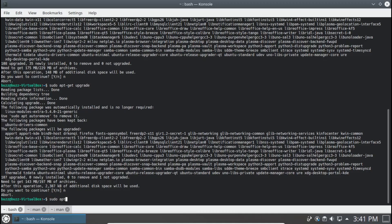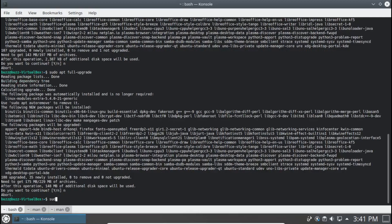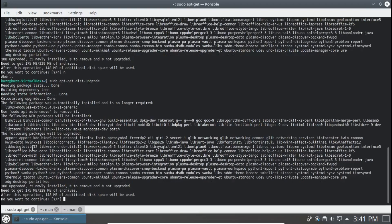Let's do apt first: sudo apt full-upgrade. What we get is actually the same as sudo apt upgrade — 108 upgraded, 35 to be installed, exactly the same result. Now with sudo apt-get dist-upgrade, it will actually install new packages: 108 upgraded, 35 newly installed. By contrast, sudo apt-get upgrade left one package behind and only upgraded 107. So there's your difference.